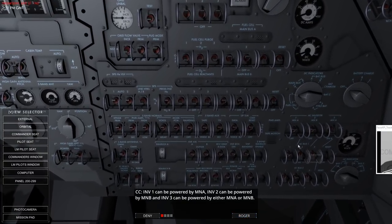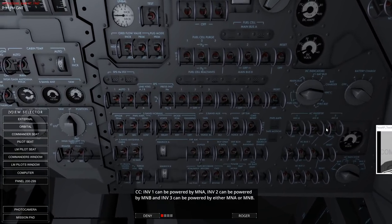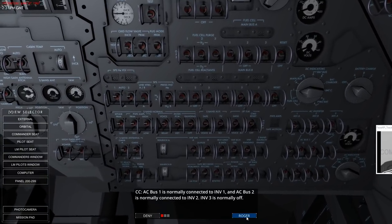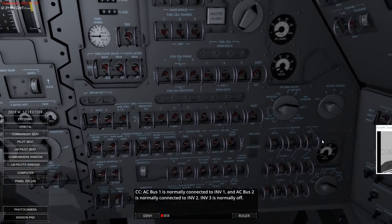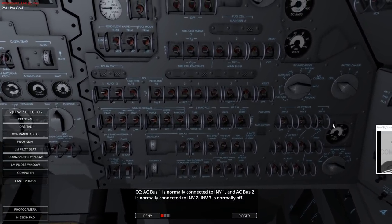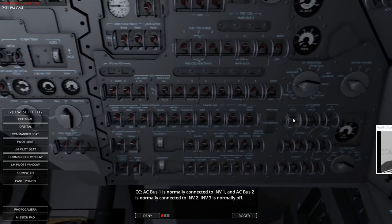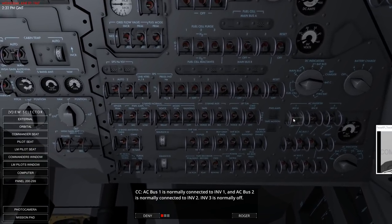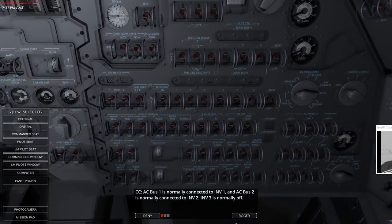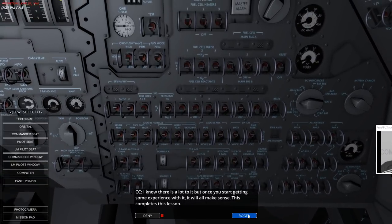Inverter one can be powered by main bus A. Inverter two can be powered by main bus B. Inverter three can be powered by either main bus A or main bus B - but it would have to be turned to off first. Let's check that it's actually determined mechanically. I flicked that to main bus A and that's on main bus A - so that's wrong, that should have been prevented. Okay, that's just a quick walkthrough.